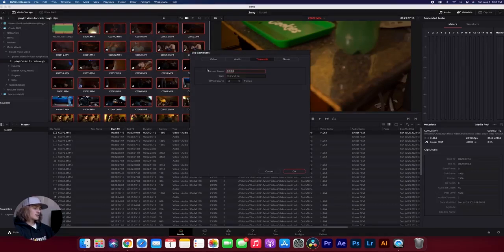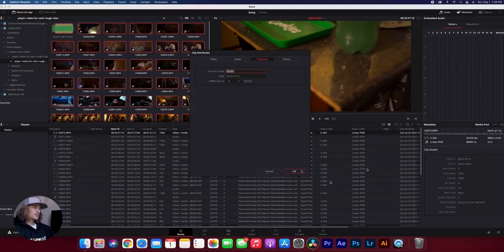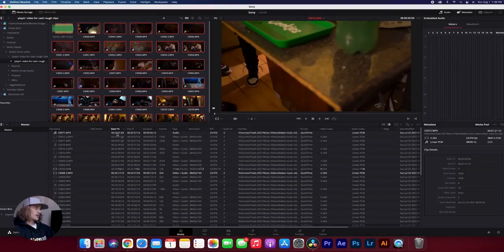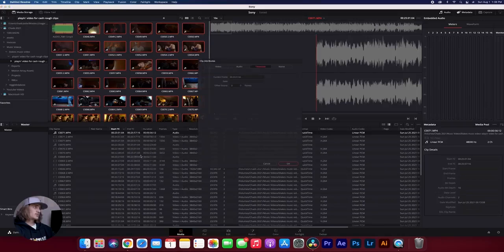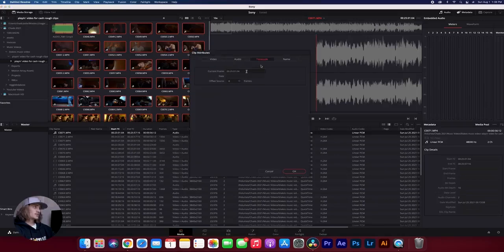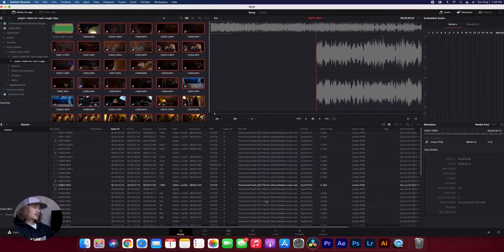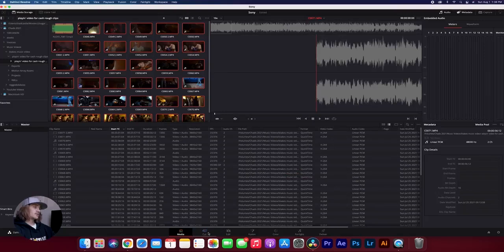What I like to do is I like to just copy this so that when I come in here to my clip attributes, I can just go to my time code and paste that in. And it happens just like that.